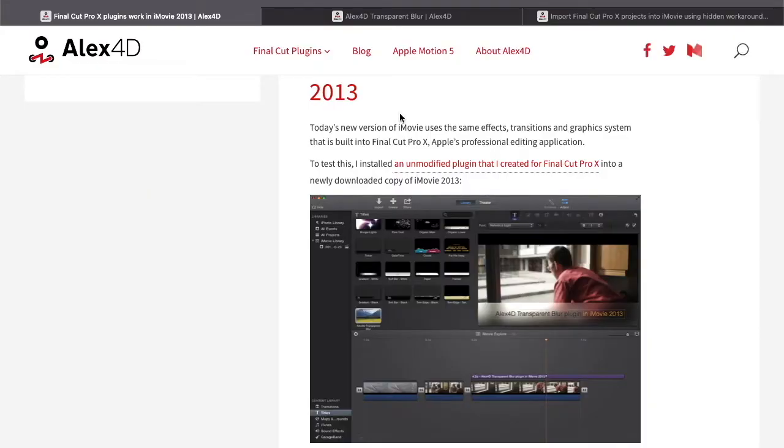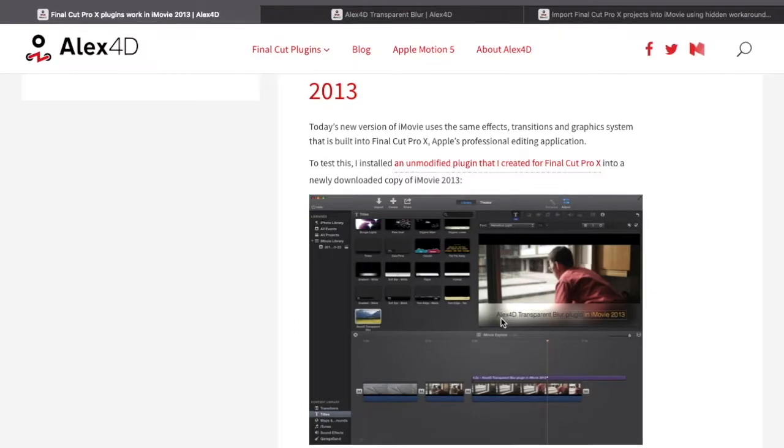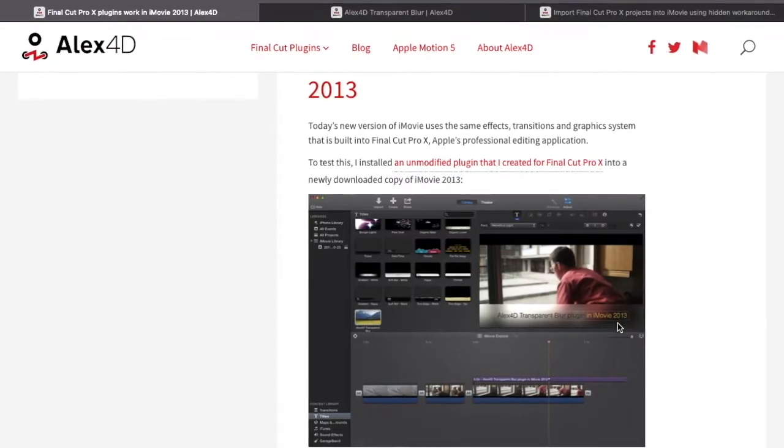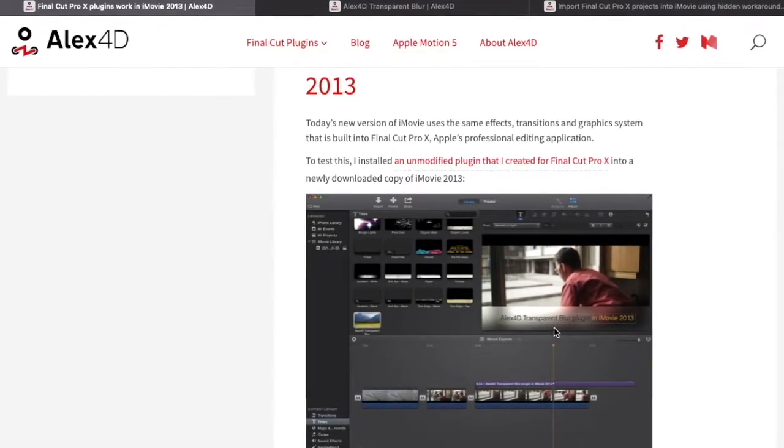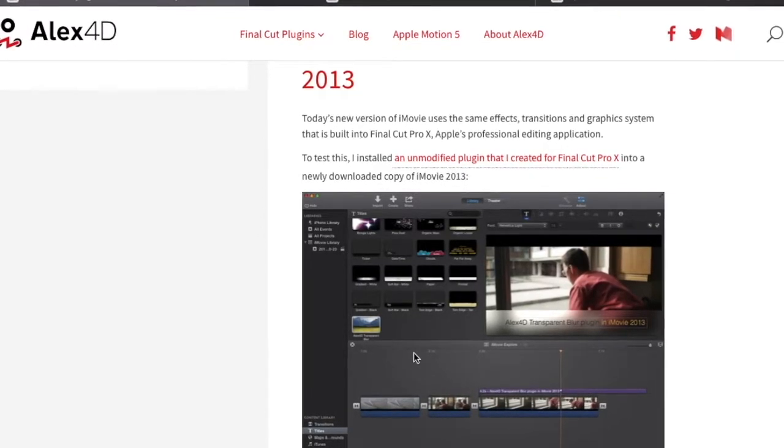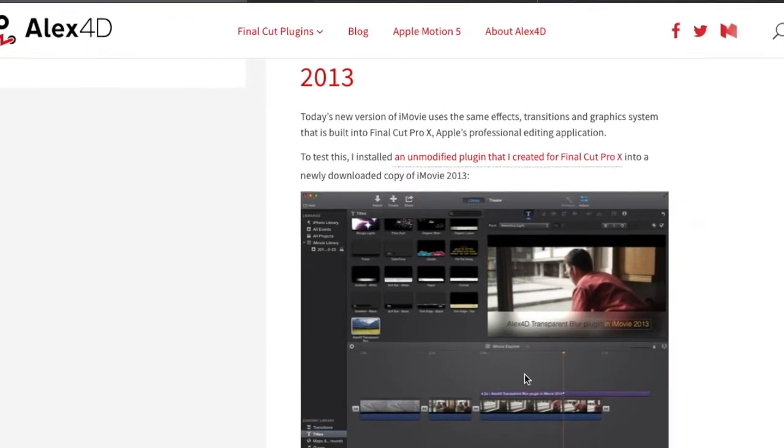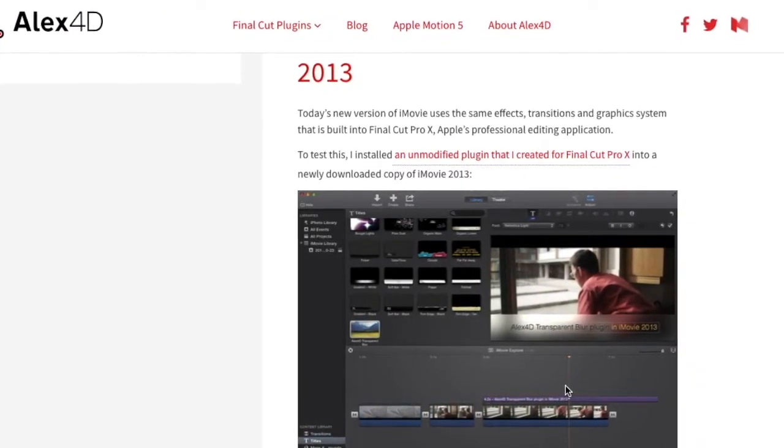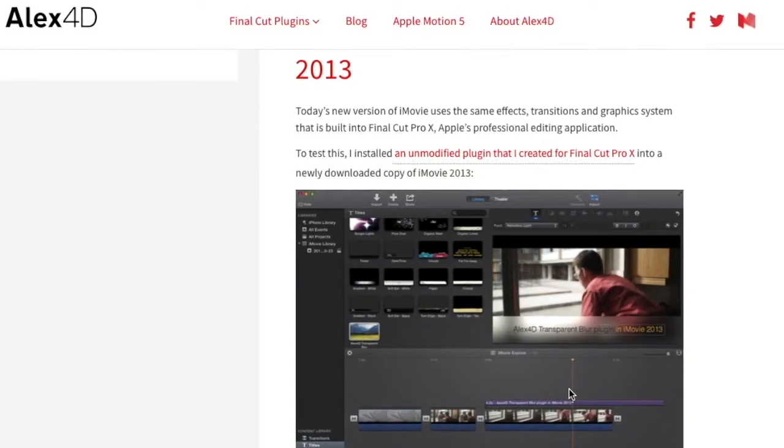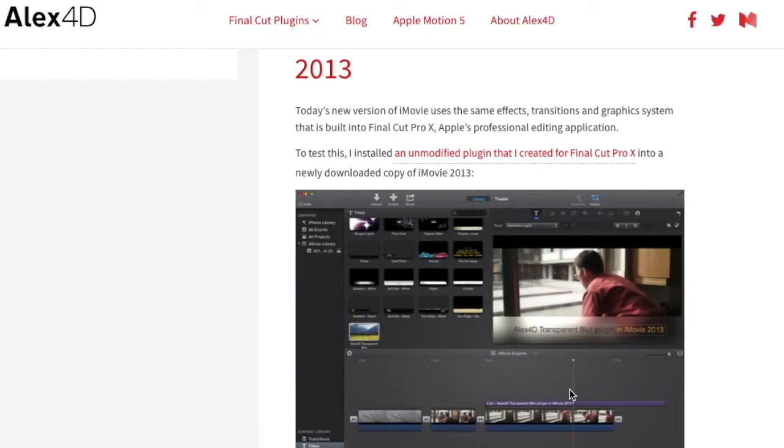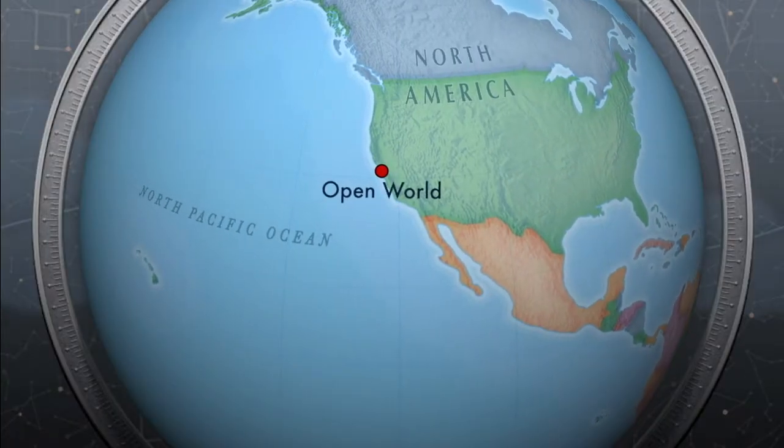He proved this out by taking an unmodified plug-in that he created. You can see it's a lower third blurred title and that was something that he made in Final Cut Pro and he was able to get it into iMovie 2013. Back then there were no restrictions to what you could bring into iMovie. It was an open world.